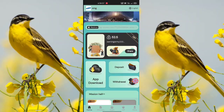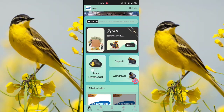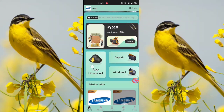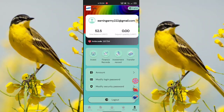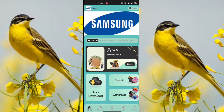On the home screen, there is a download option for the application and a mine option. The mine option includes investment, finance, record, investment record, transfer, account settings, login and security password, and a lockout option.